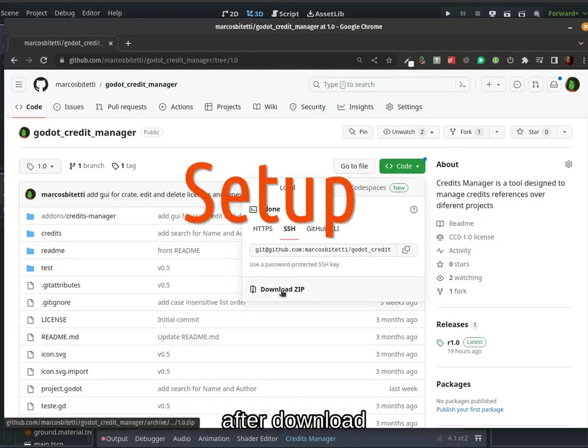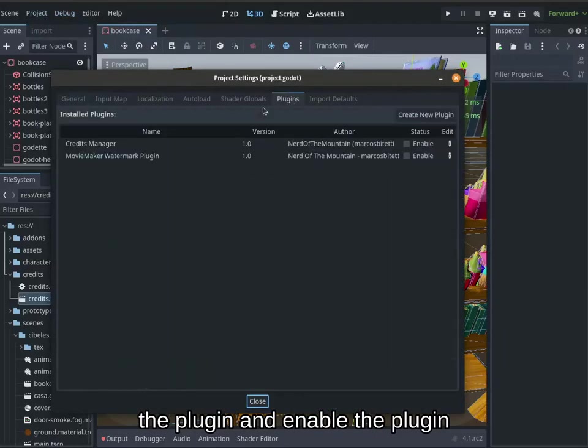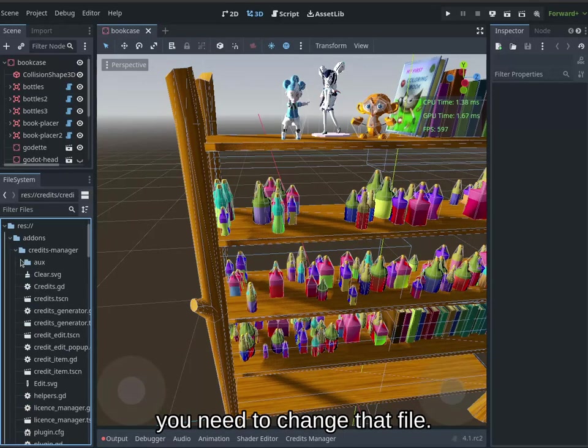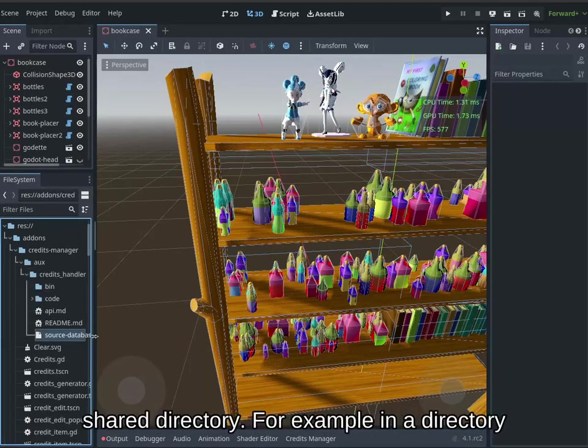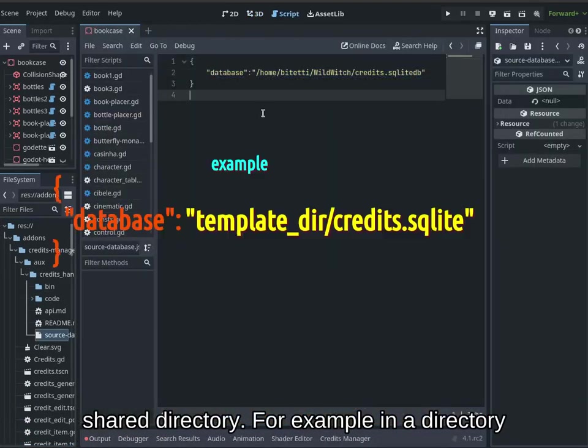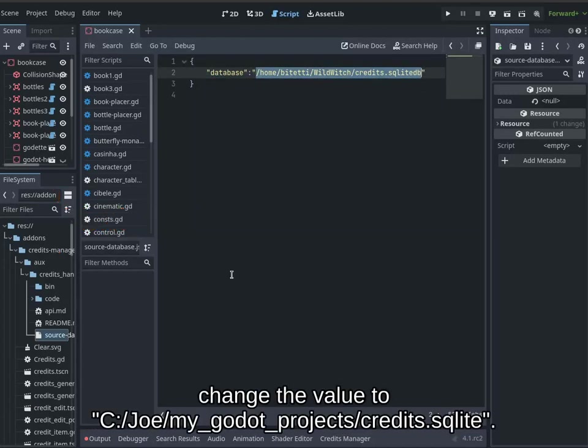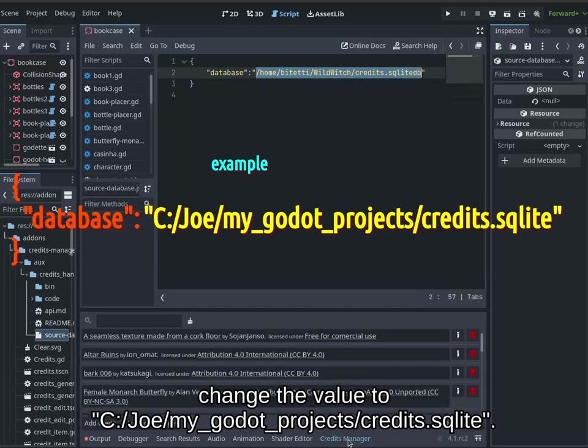Setup. After downloading the plugin and enabling it, you need to change that file. It is important to point it to a shared directory. For example, in a directory like C:/Joe/my_godot_projects, you change the value to C:/Joe/my_godot_projects/credits.sqlite.